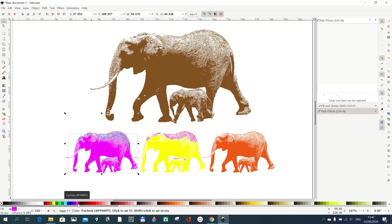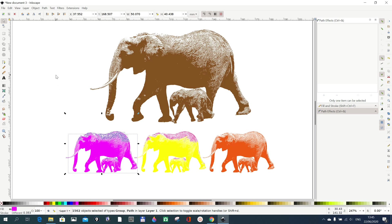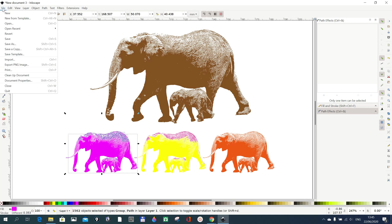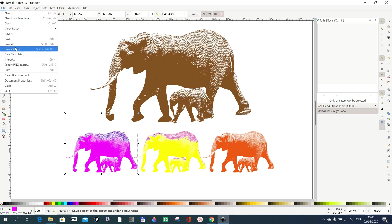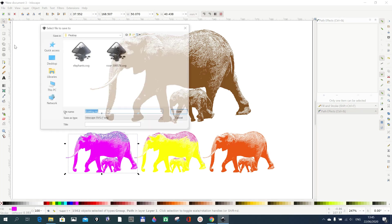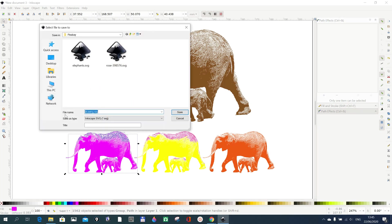And after you've done manipulating everything, maybe now you want to save it as an SVG rather than AI. You just go to File and then you can go to Save or Save As, and then you can give it any name at all you like.